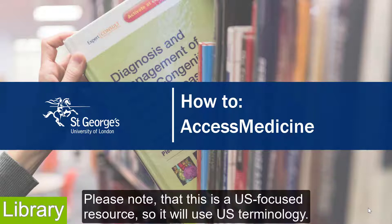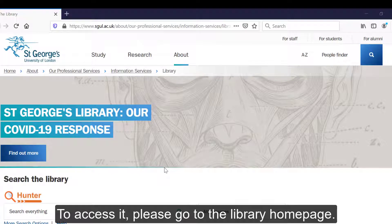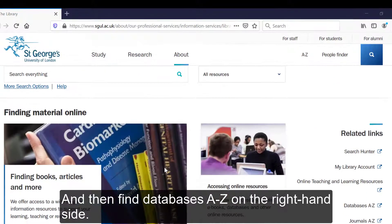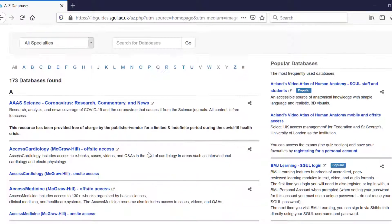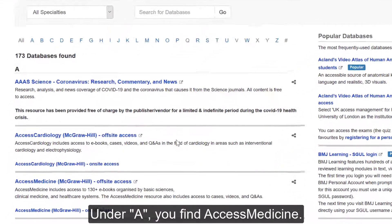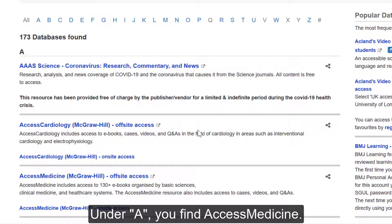Please note that this is a US-focused resource, so it will use US terminology. To access it, please go to the library homepage and then find Databases A-Z on the right-hand side. Under A, you'll find Access Medicine.